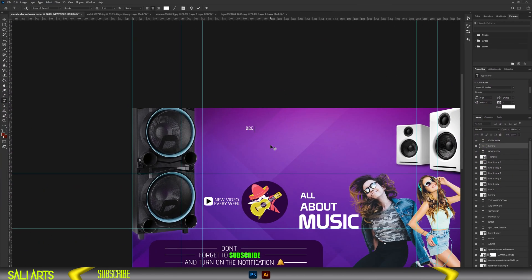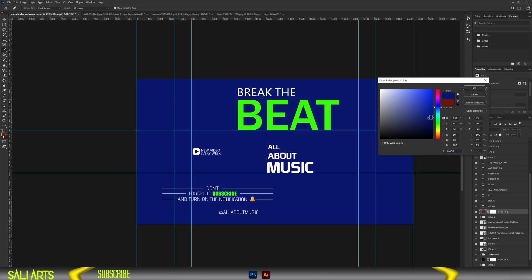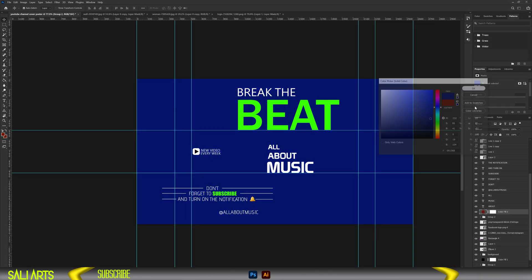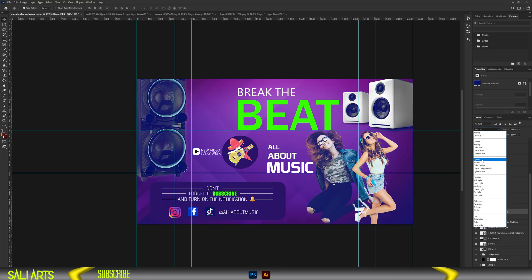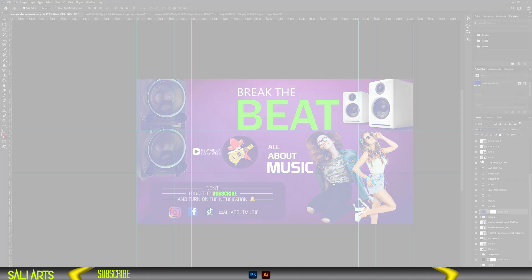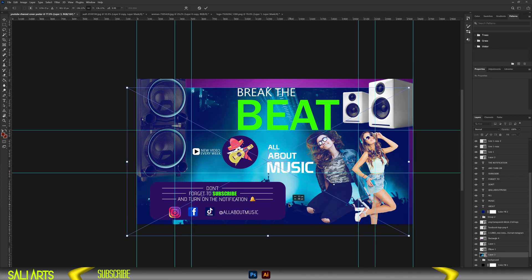Now on our main header, the text reads 'Break the Beat.' I want all the focus to be on that text for people watching on TV, while on computer and phones the focus should be on music. We'll be blending more photos in the background and bringing the poster to life.